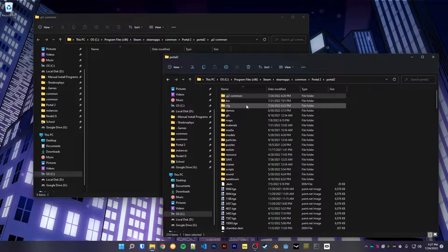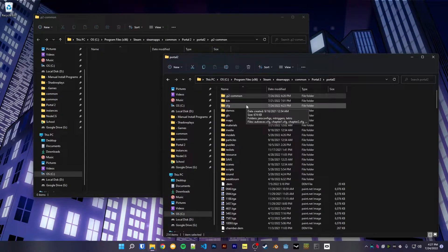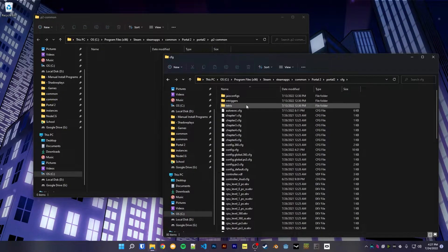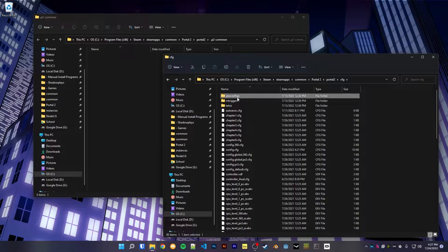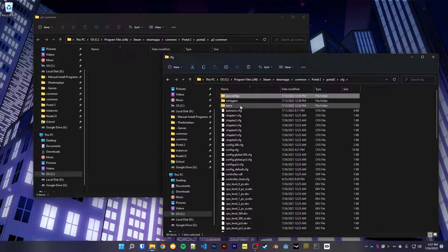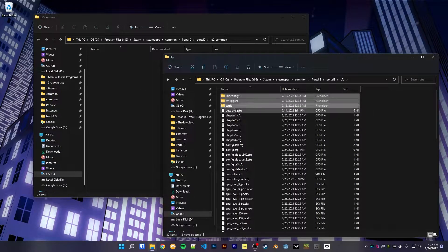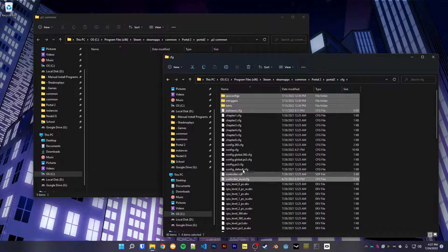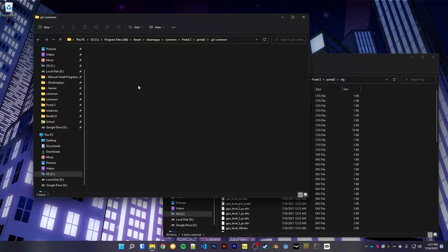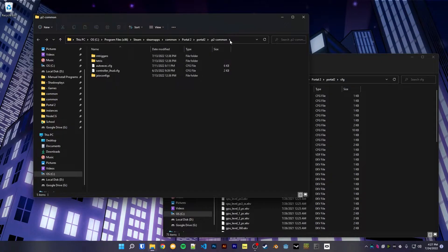I'm going to open this up in a new window here just so I have it. Let's head to the cfg folder just to put my configs in there. So grab whichever files I want.